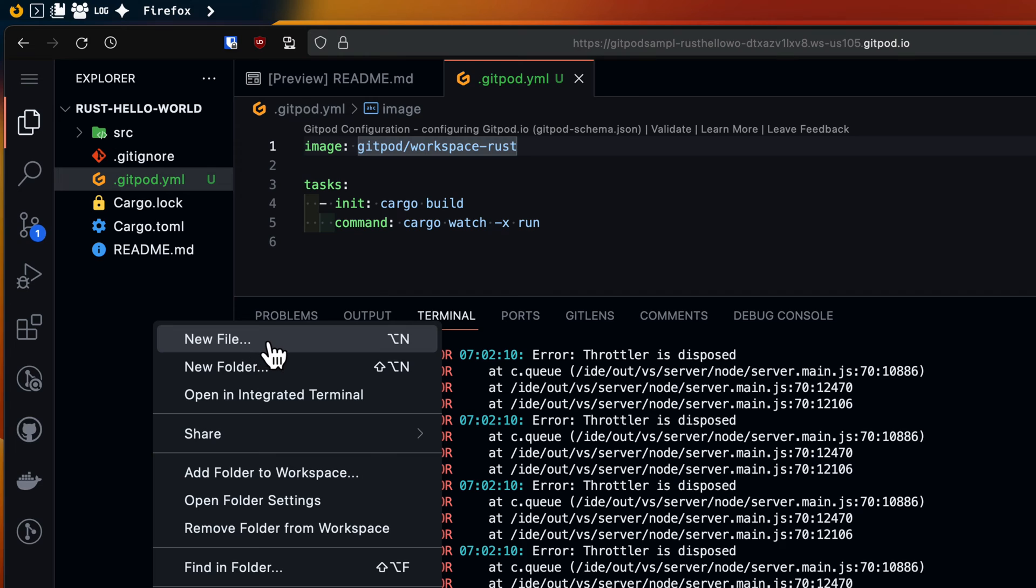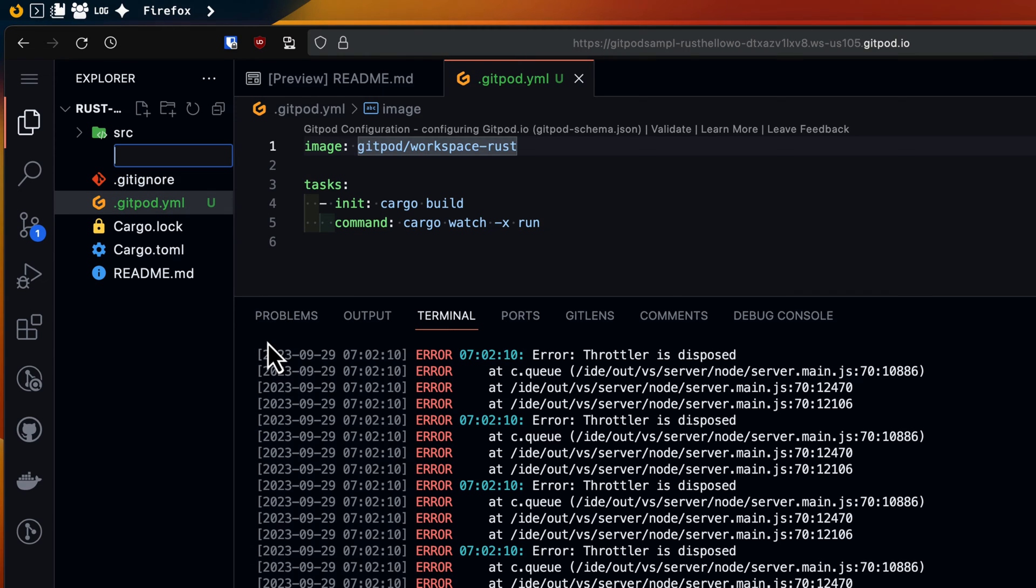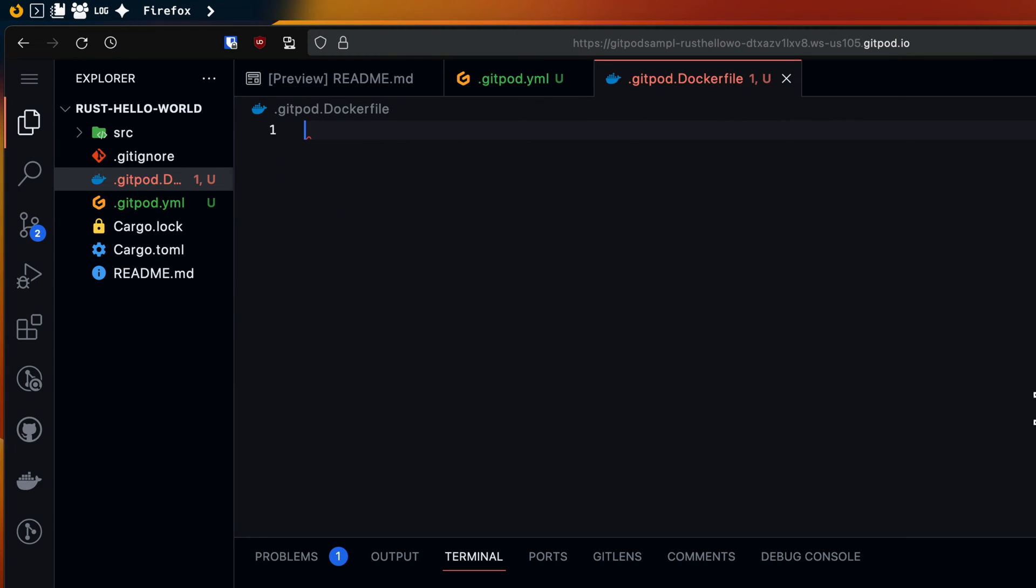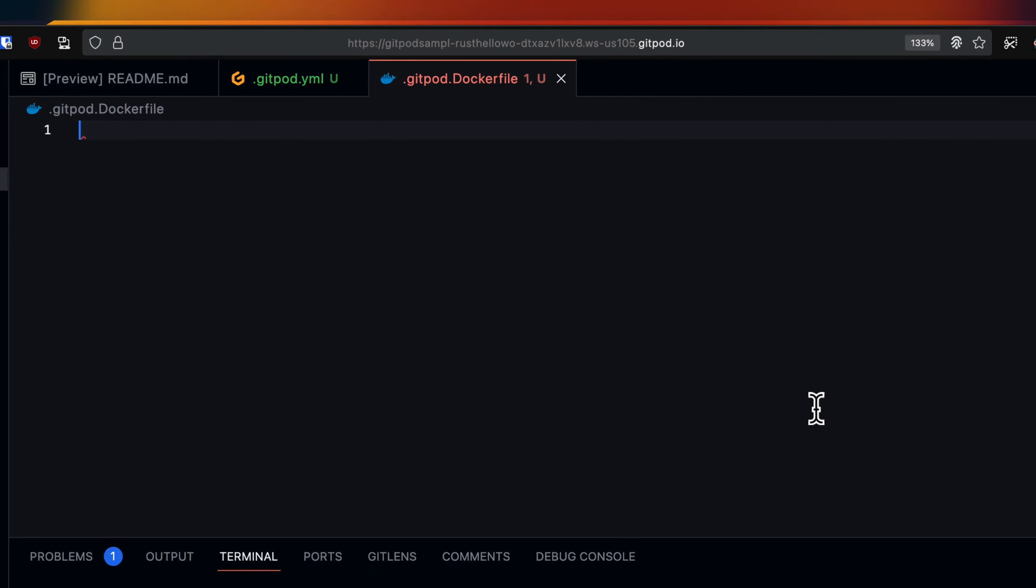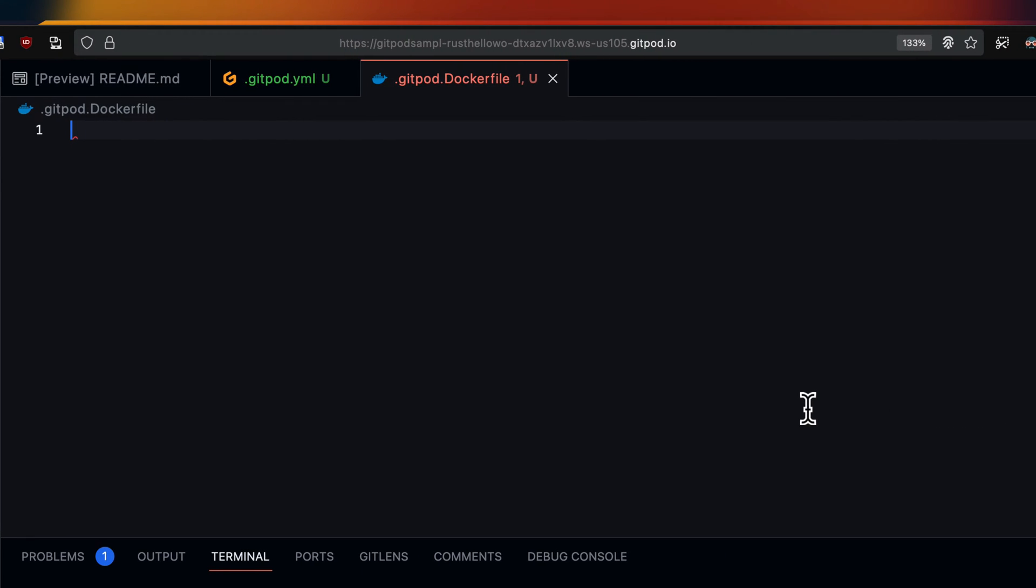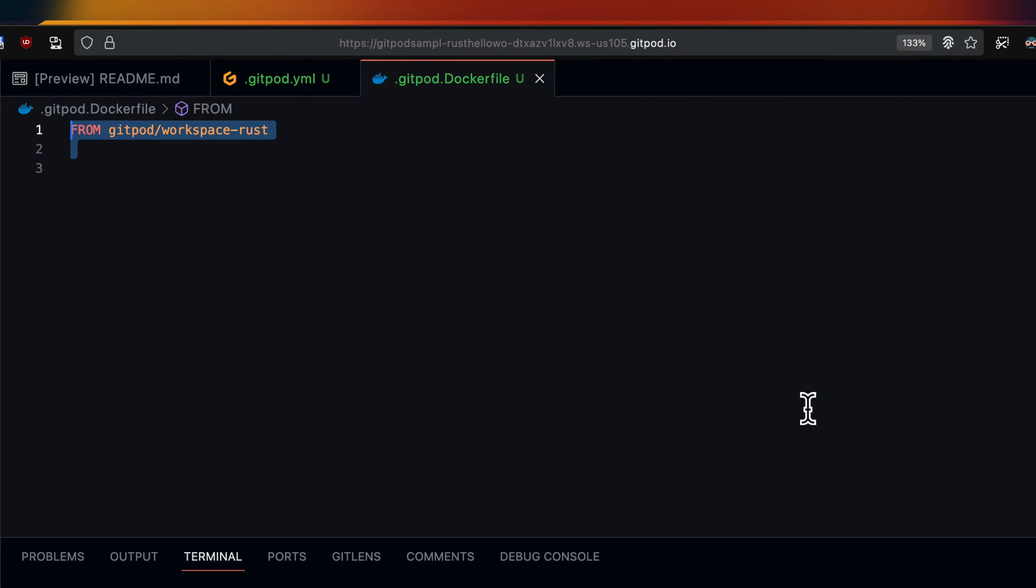First I'll create a dockerfile. I'll call it gitpod.dockerfile. In the dockerfile I'll use gitpod/workspace-rust as the base image.